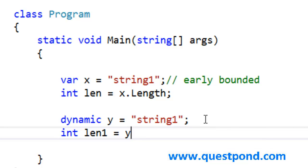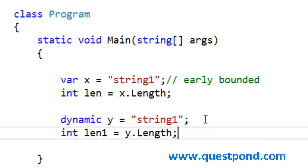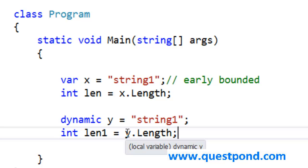When we type the dot here, he does not know what this data type is. We will type the length as it is with the L capital. If we move the mouse here, he says that this is dynamic. In other words, he is still not able to figure out that this is a string data type or some other data type.